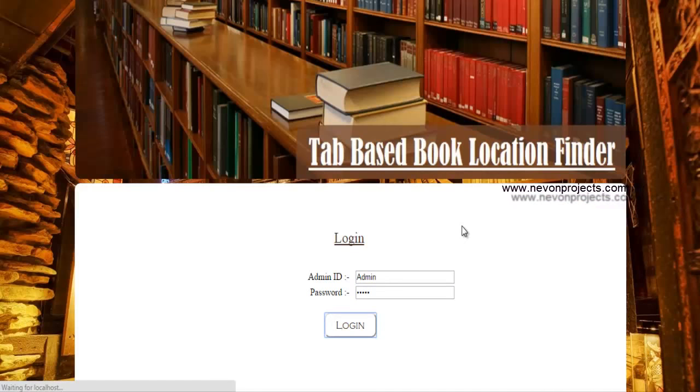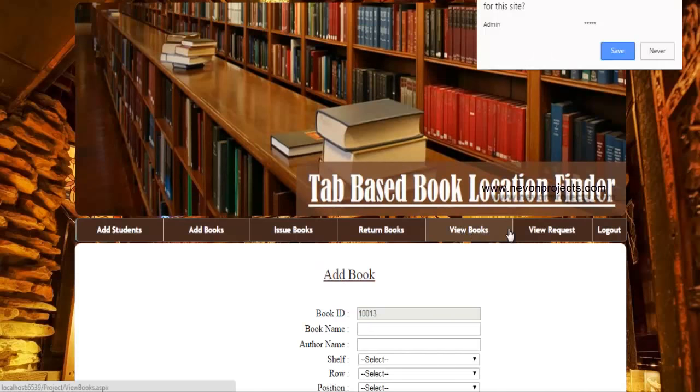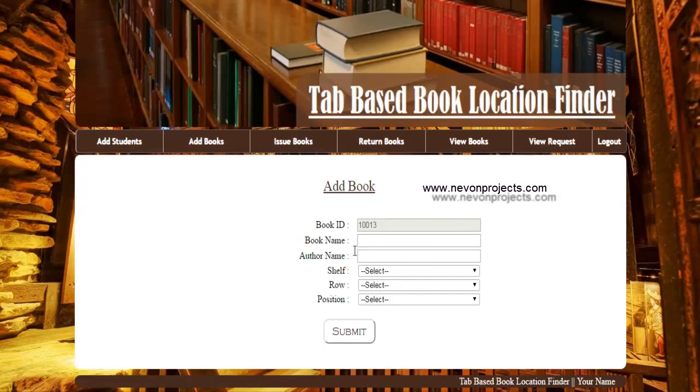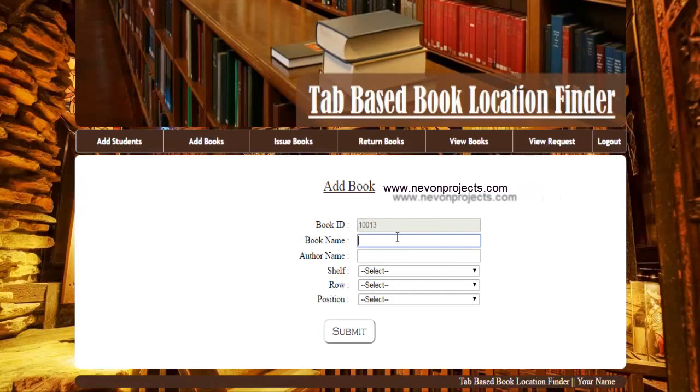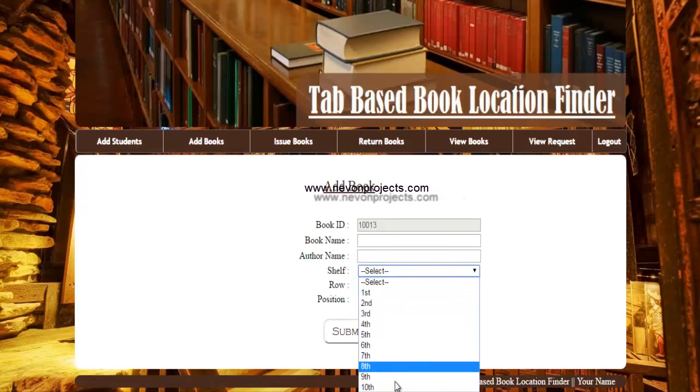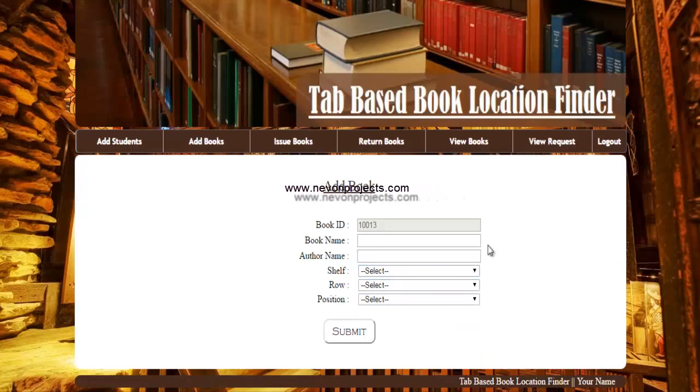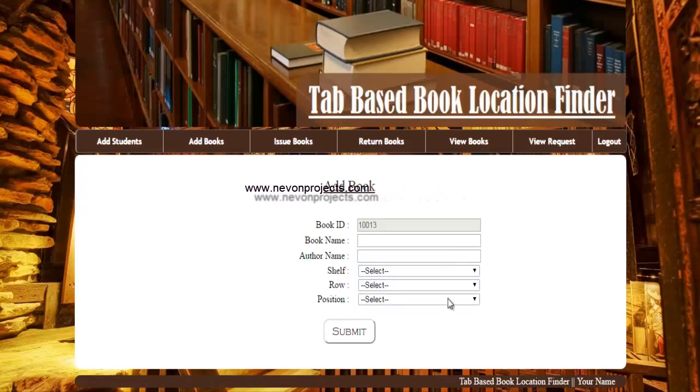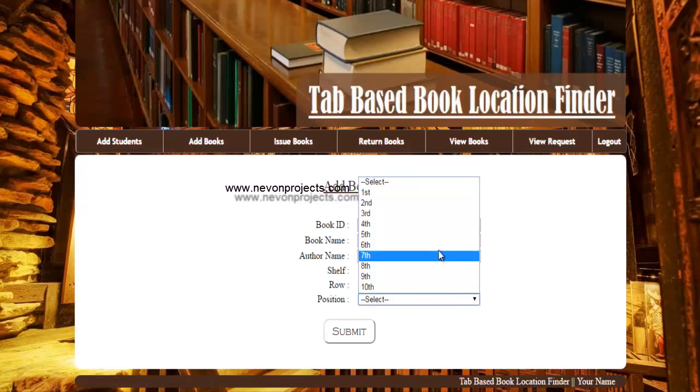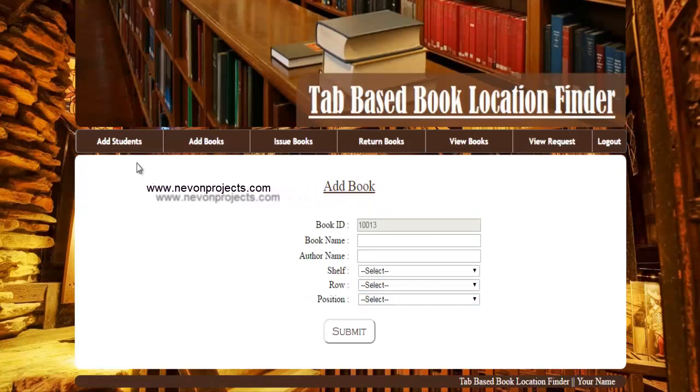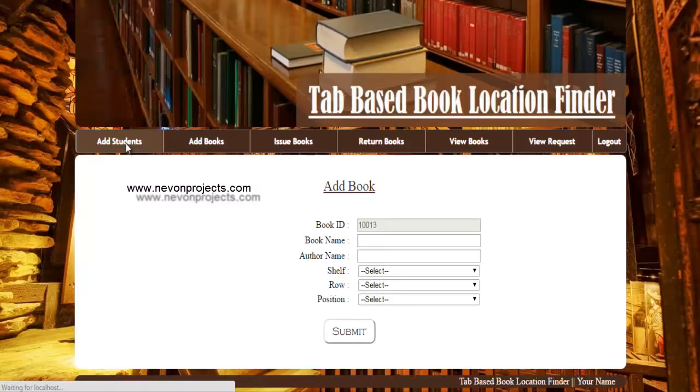You can see that there are options for admin to add book. You have to enter the details and select the position of that particular book. This way the book would be added into the system and it will be easier to find.